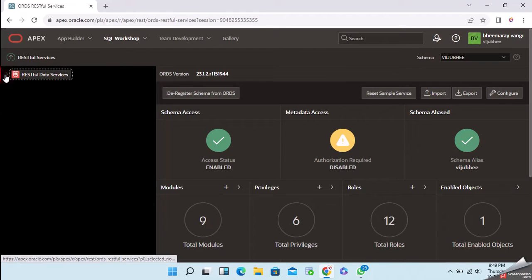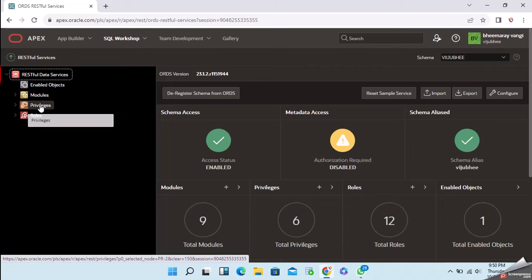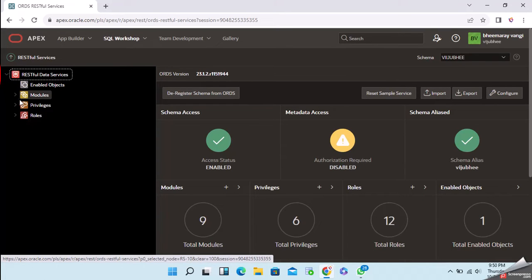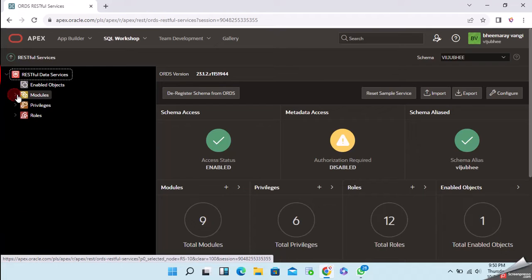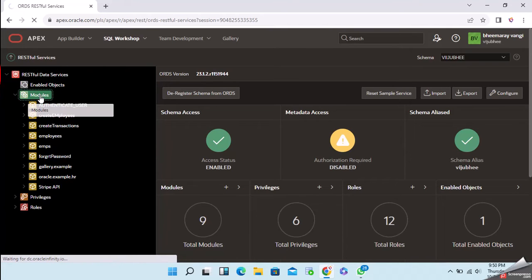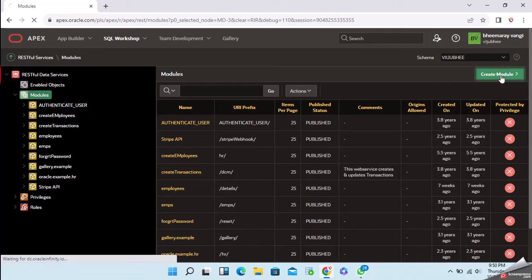Once you expand the Restful Data Service link, you have modules, privileges, and roles. Privileges and roles I will explain in upcoming videos. For now, I will explain what a module is and how to create an API. A module is like a package where we group a set of APIs.